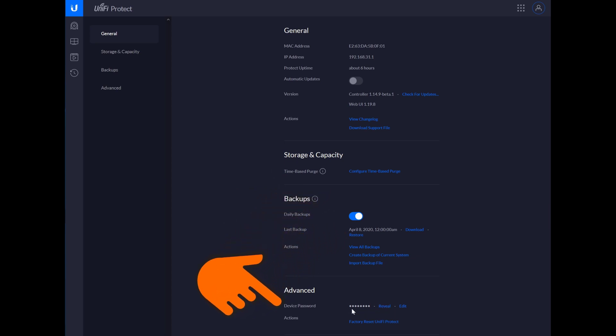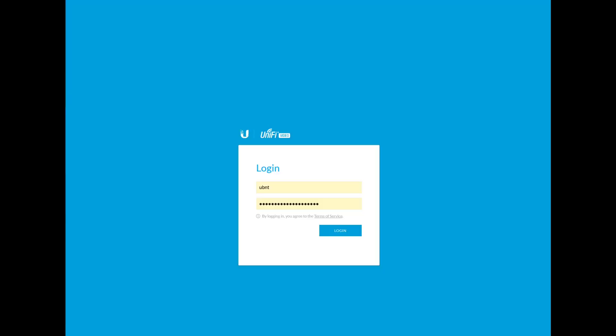And then, you know, obviously it's blanked out here, so you click on Reveal, and then you can copy it and paste it in here and then log in.